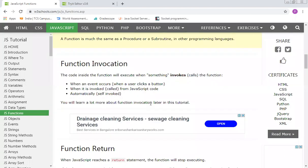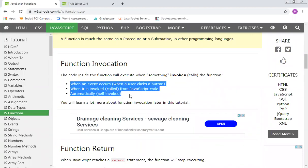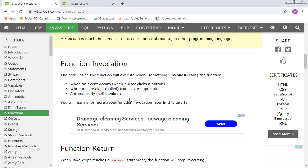Function invocation: the code inside the function will execute when something invokes or calls the function — when an event occurs, when a user clicks a button, or when it is called from JavaScript code. It can also be automatically self-invoked. It's all about how we define the function concept within a script element, with the definition inside the curly braces.